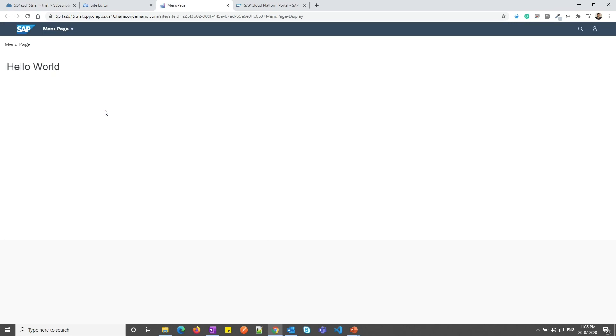That's it for this video. In the next video, I will add few more pages and widgets to the site and we will create a wonderful looking site. Thank you for listening. Please do like, share and subscribe to UTech Academy.